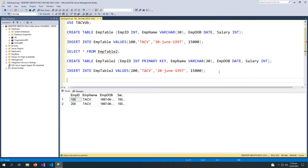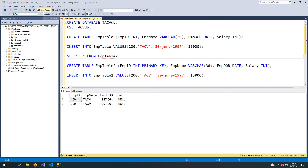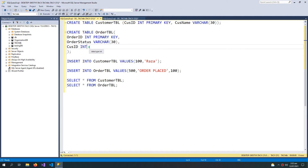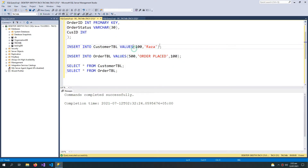Now coming to the foreign key rule. We have a table named customer table which has a customer ID as its primary key and another column customer name. Then we have an order table having the columns order ID as the primary key, order status, and a customer ID column in the order table — because an order must belong to a customer. To know which order belongs to which customer, we need to have the customer ID in our order table. But there is a problem here.